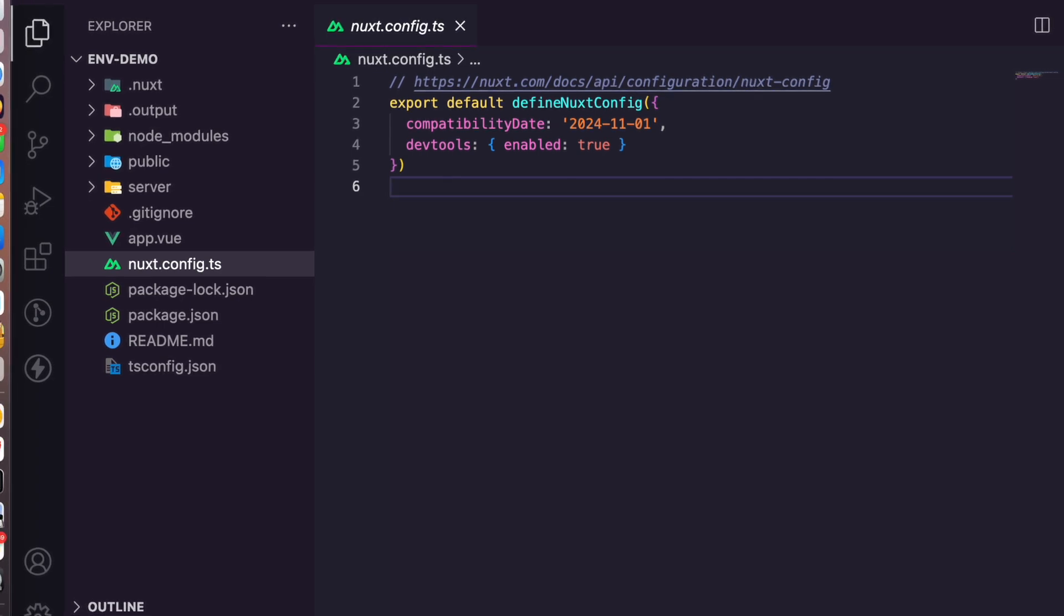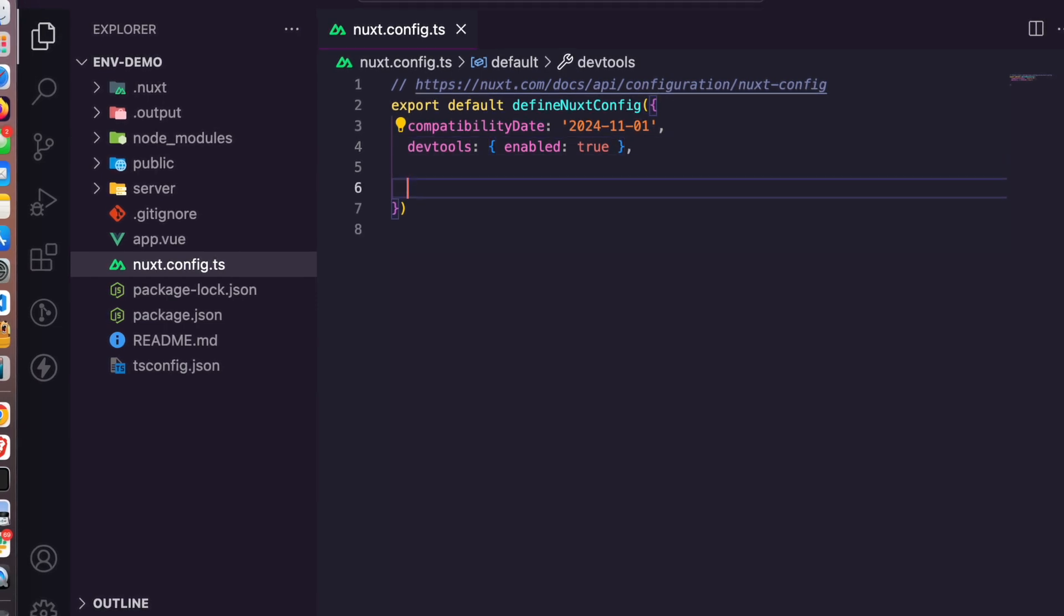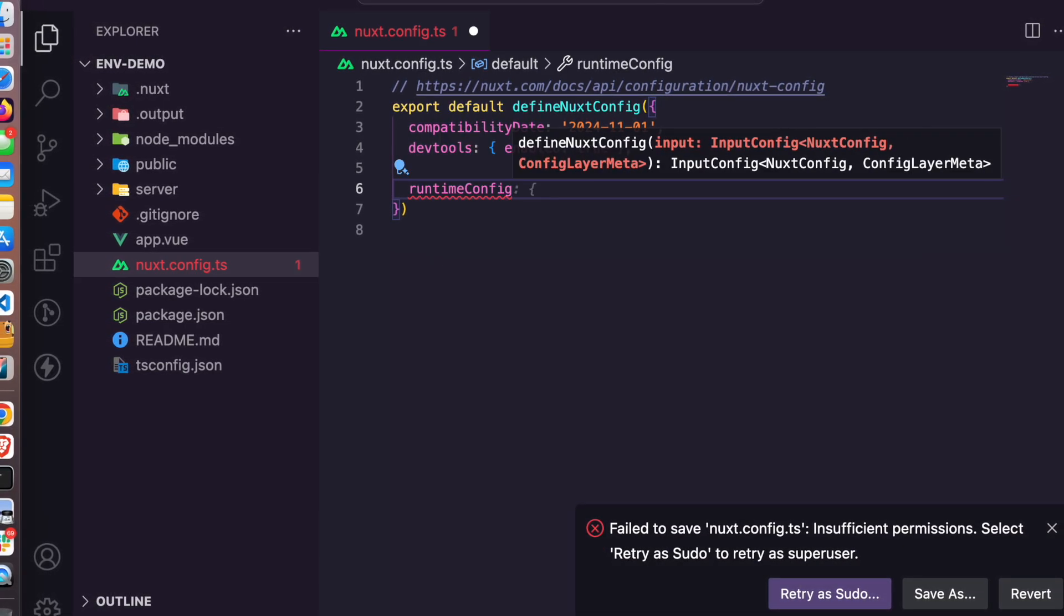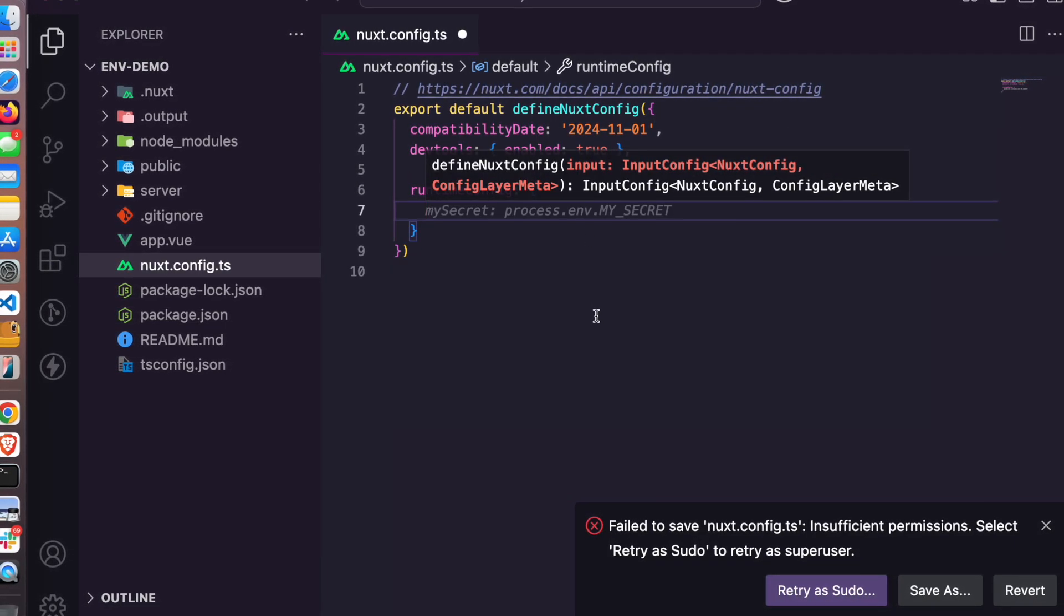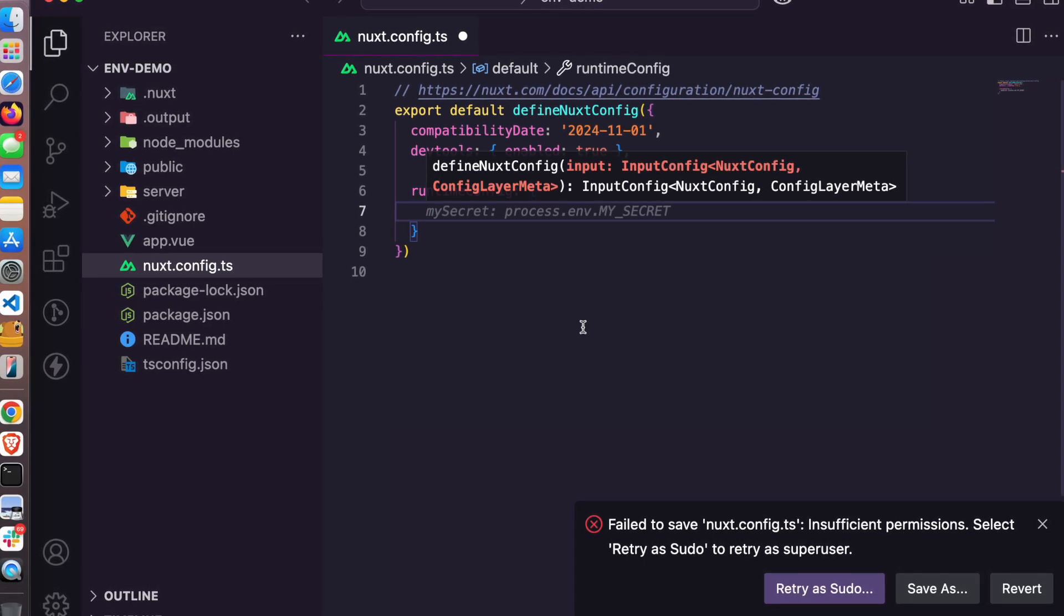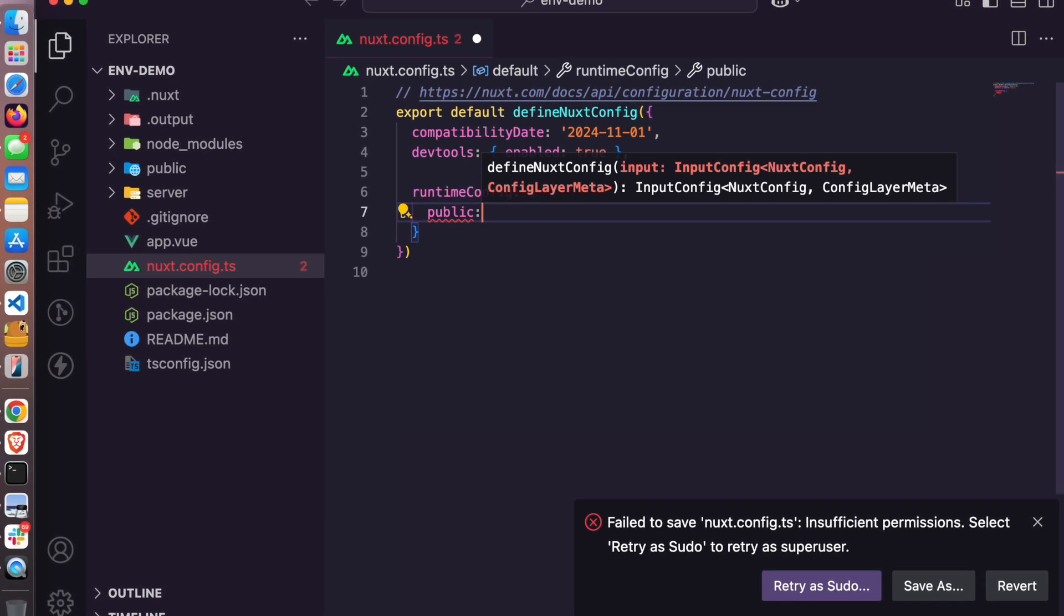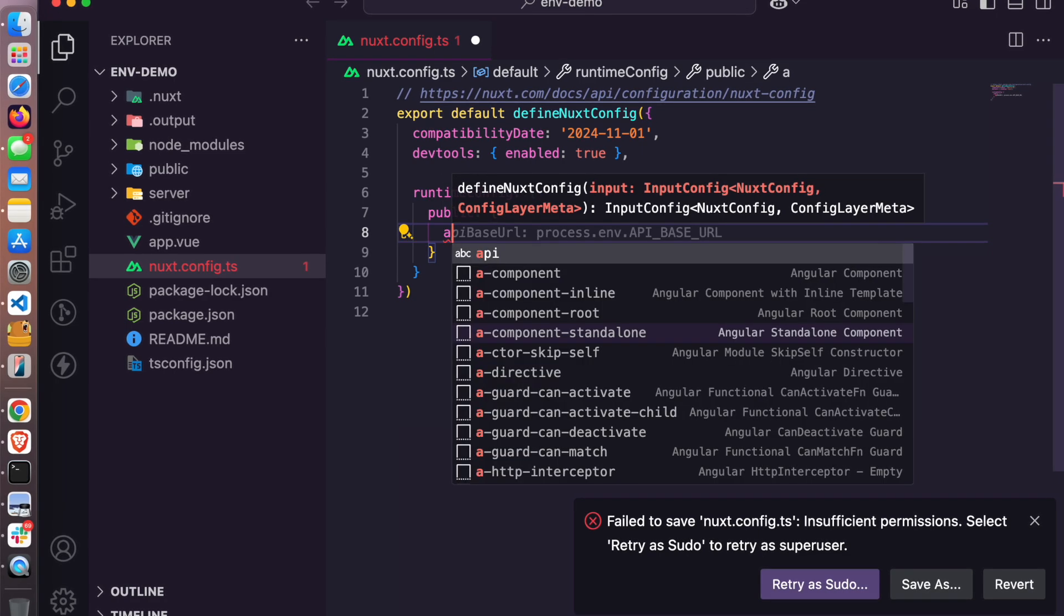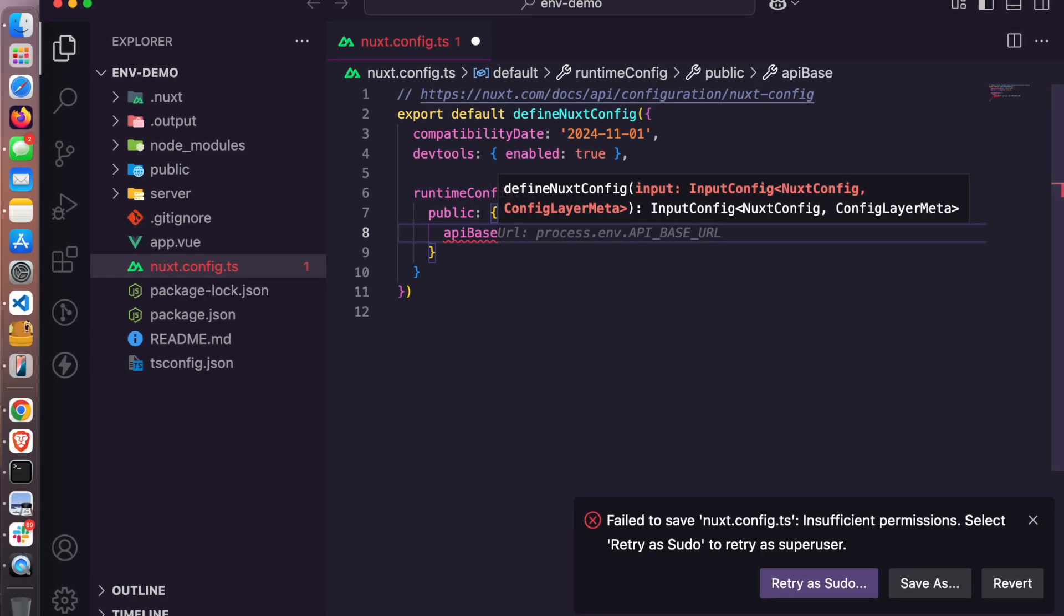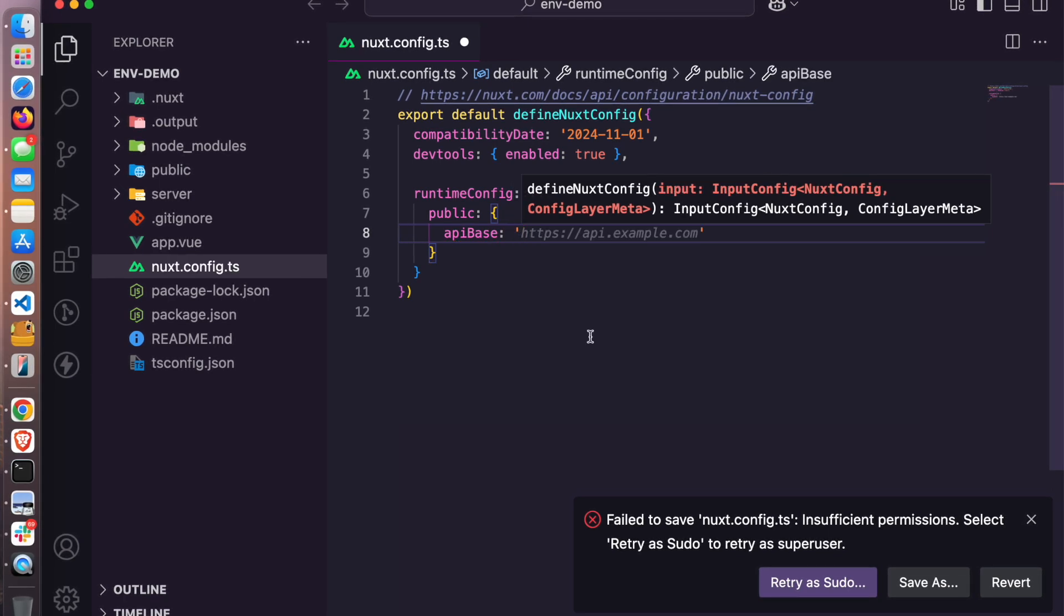So here I have a Nuxt3 app. You have your runtime config, and in your runtime config you have the public and then the private. So you do public, for example. And let's say we want to do API base.